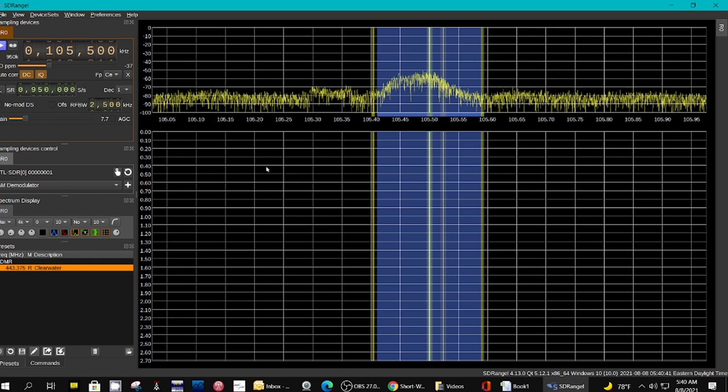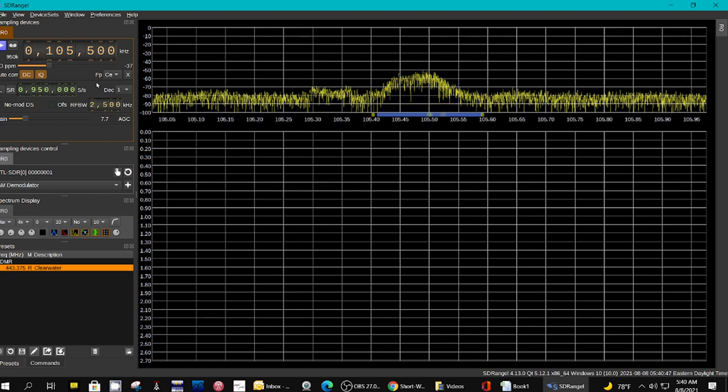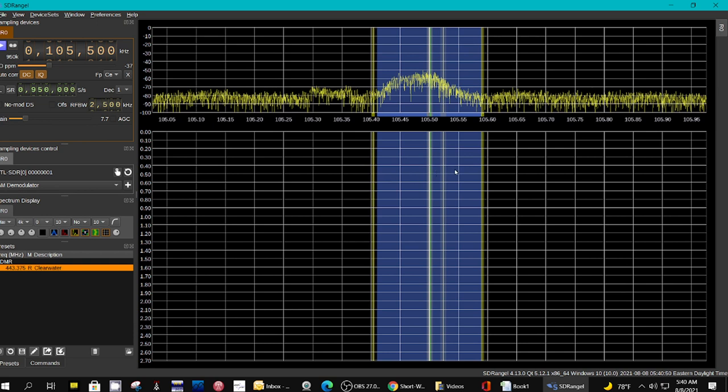And unfortunately, I can't do a review of it again because I spent an hour and I still don't know how to use it properly. So I apologize to the gentleman that asked for a review of this. Again, it's SDR Angel. It's free. You can get it off the internet. Just search for SDR Angel.